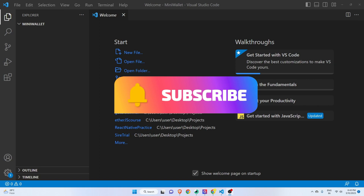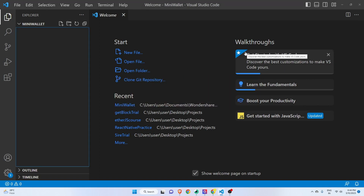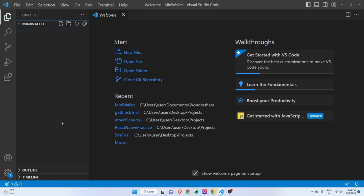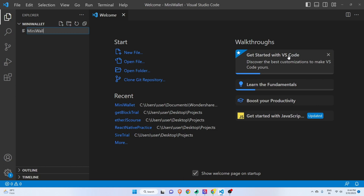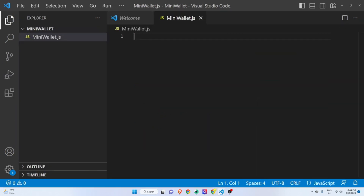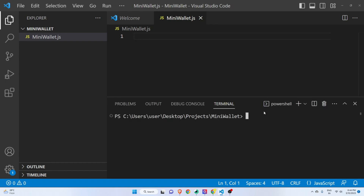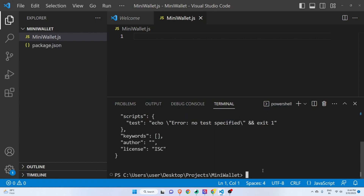So now it's time to create our mini decentralized wallet. I have created a folder inside Visual Studio Code and I will click on new file and name it mini-wallet.js. Before writing code, I'll open the terminal with Control + backtick and run npm init --y so that we have our package.json file created. Then I will install the web3.js library.